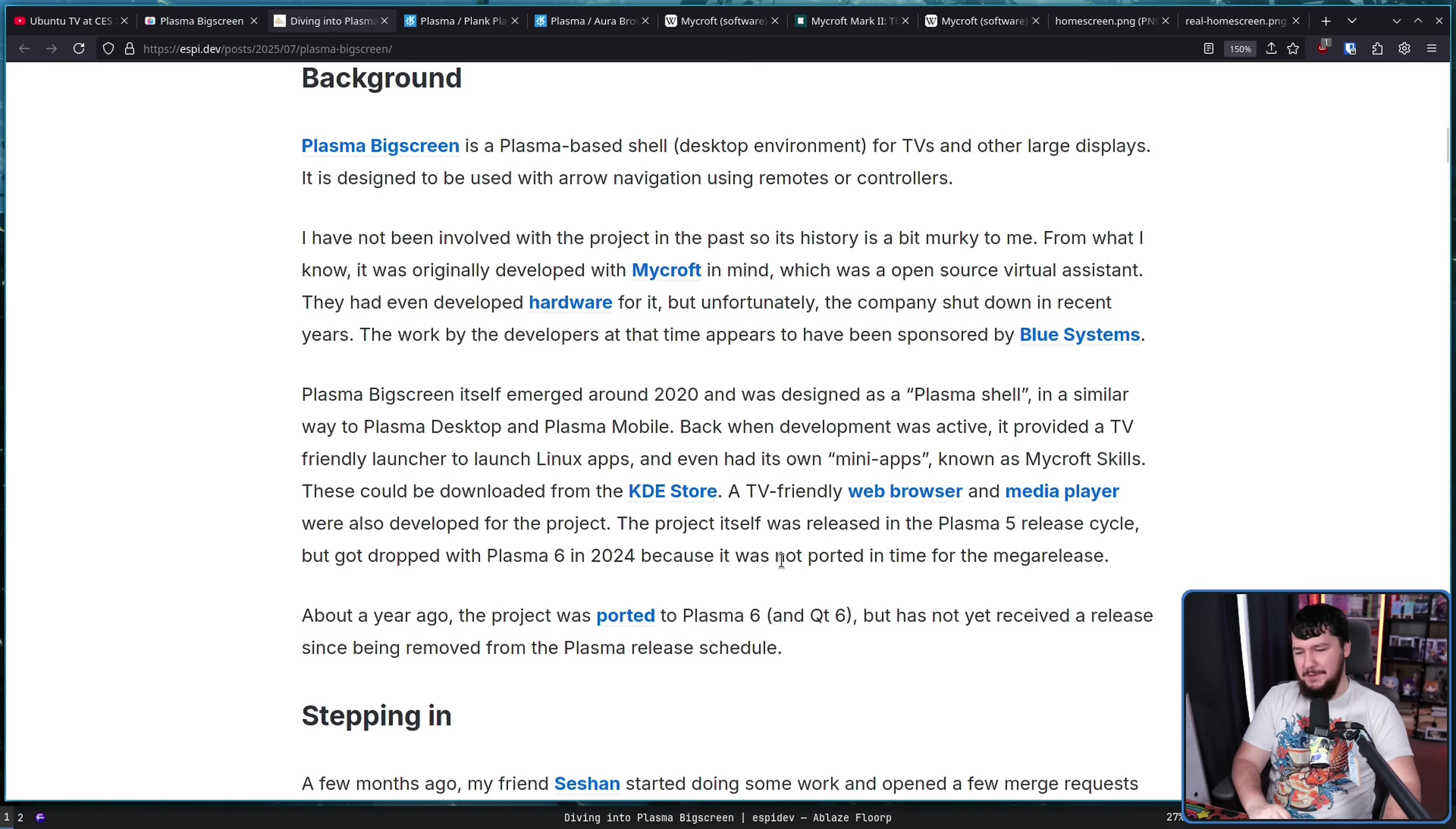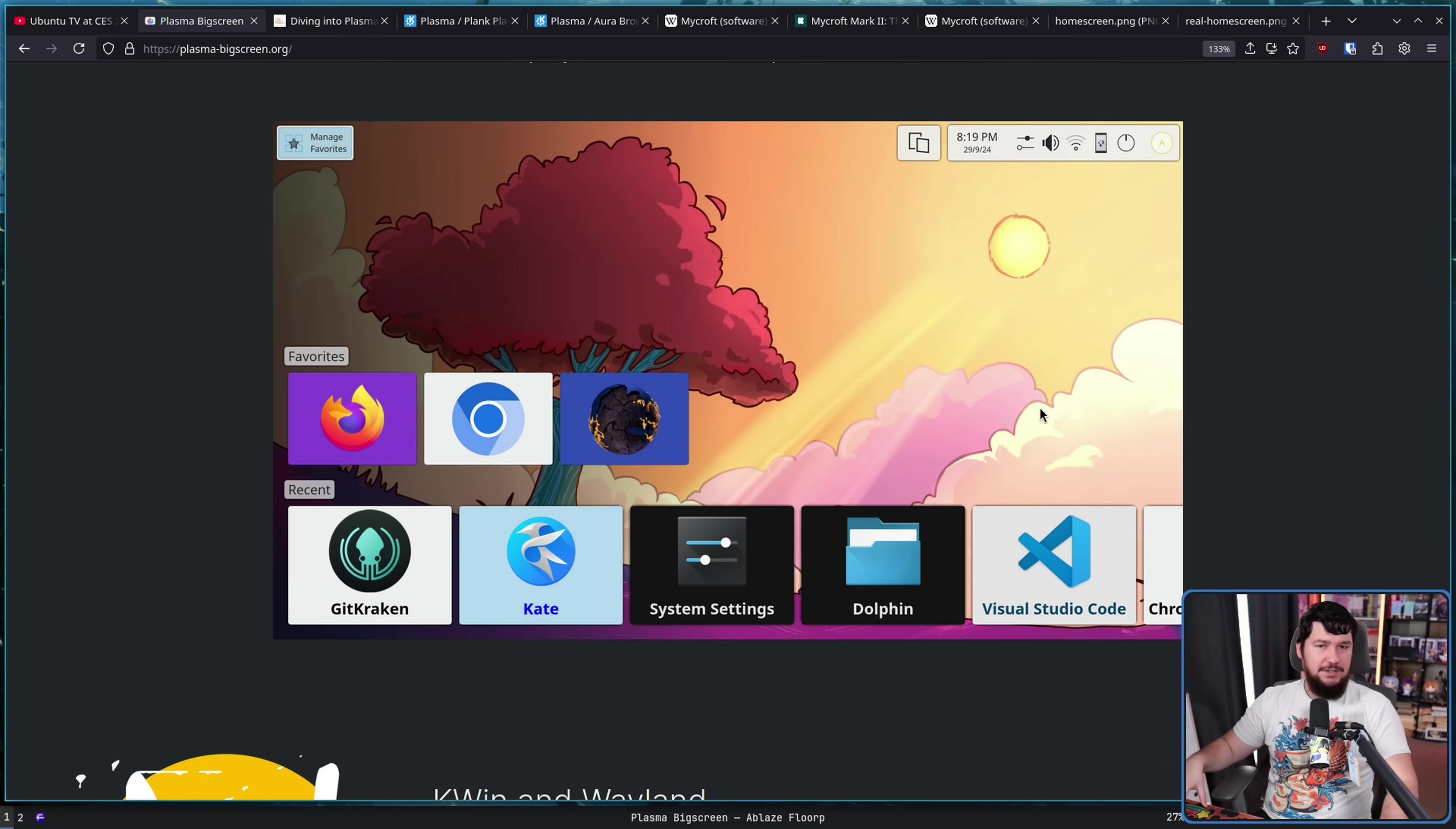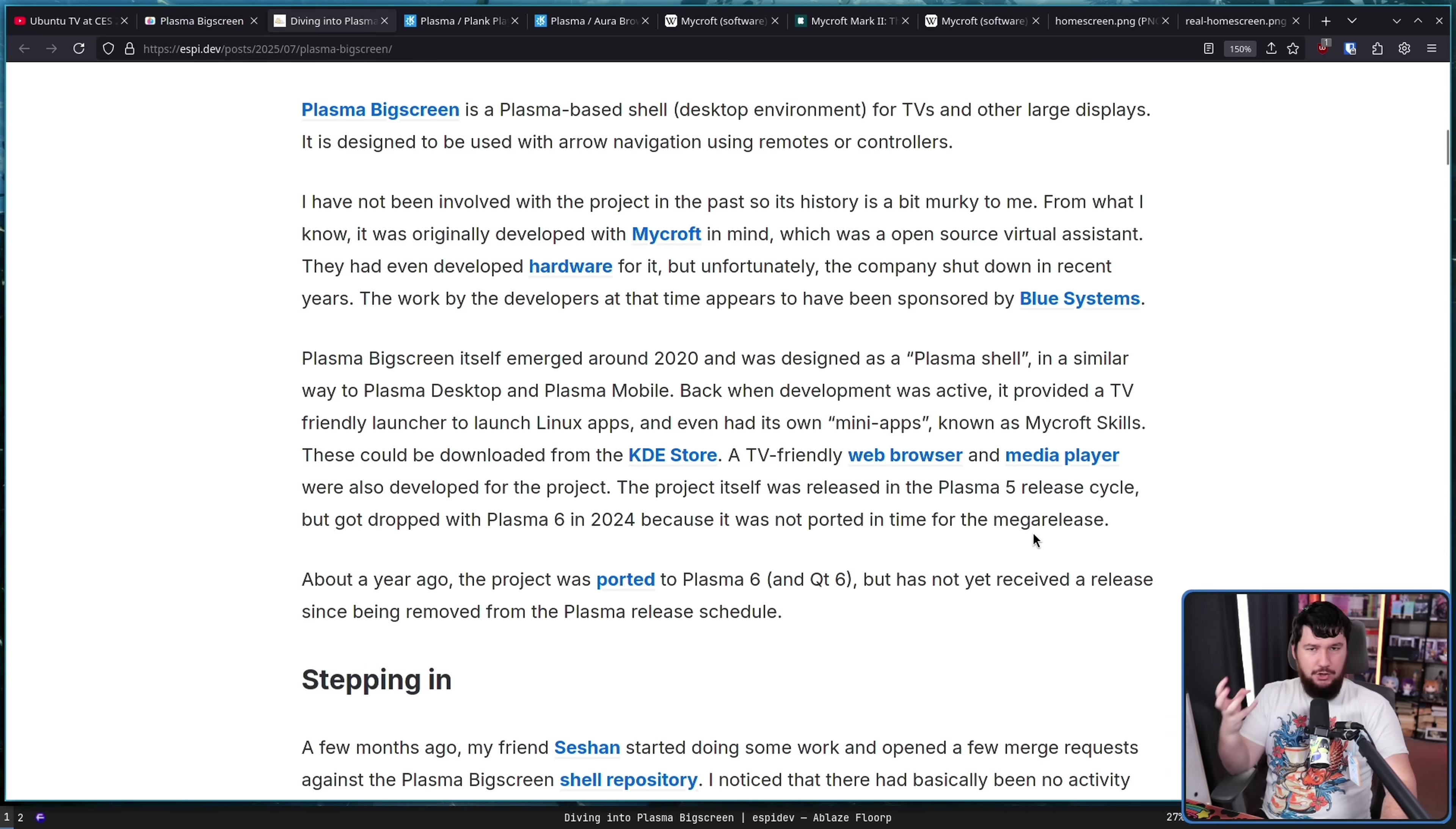About a year ago, the project was ported to Plasma 6 and QT6, but has not received a release since being removed from the Plasma release schedule, which explains perfectly why it looks like this. It was ported from QT5 to QT6, and the styling was never actually completed. Yes, you still want it to look like Plasma, but you don't want it to look like the desktop components just slammed into a TV interface. In the same way, you wouldn't want that done on Plasma Mobile either. Maybe if the project was more established and more important, this could have been a blocker to releasing Plasma 6, but it was never really that important of a project anyway. It was always more of like a, hey, we can do this, this is cool. Not something like core to KDE Plasma.